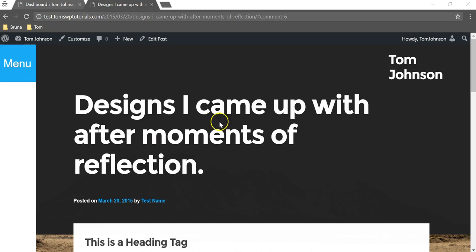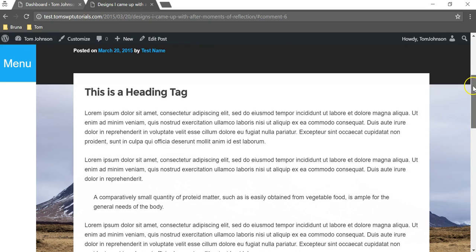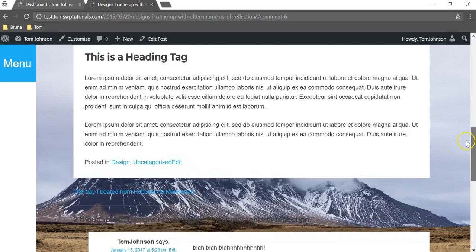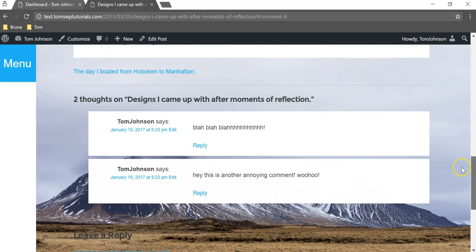In this video I'm going to show you how to delete comments from your WordPress dashboard. If we go to this blog post here on this dummy site, we can see right here there's two comments. One says blah blah blah and the other says hey this is another annoying comment.